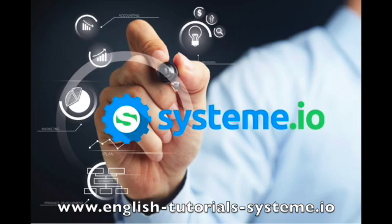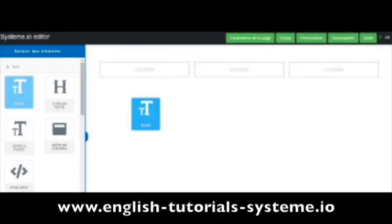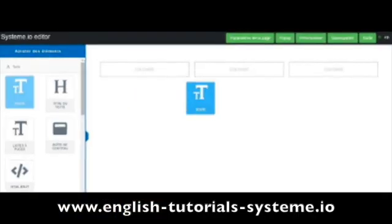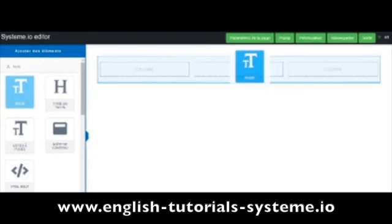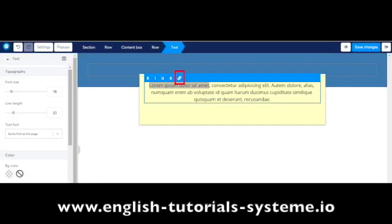Check out the video description to use System.io for free. Click on the text element and insert it on your page. Select the text and click on the button shown on the screenshot.